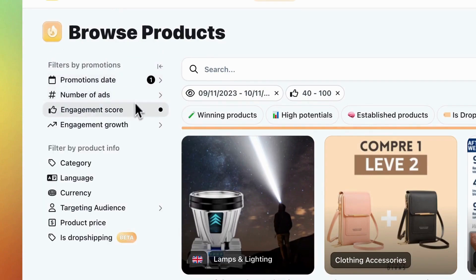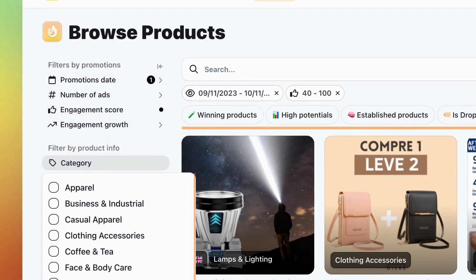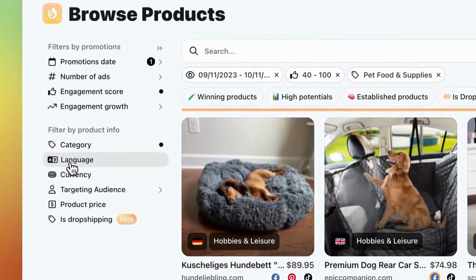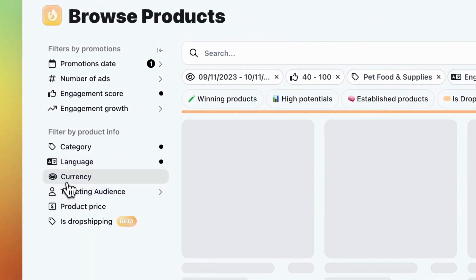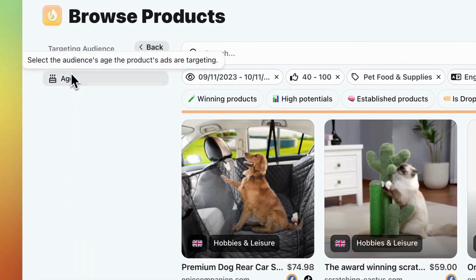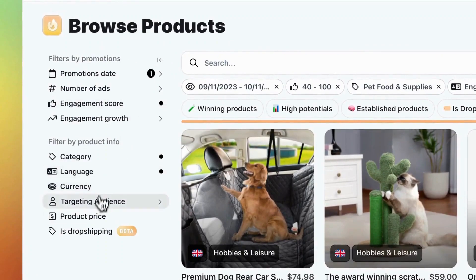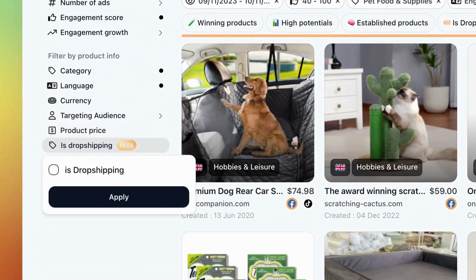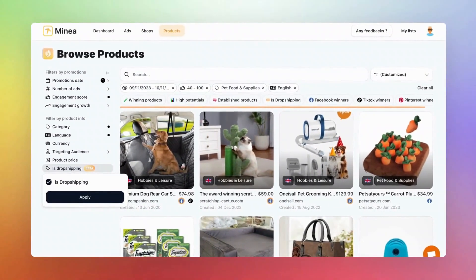Now, on to the product information filters. If you know what niche you want to address, use the category filter. Let's say we're interested in pet food and supplies. Set your language to English and select your currency. Want to target a specific audience? Use filters for country and age. Then you can select the product price range from low to high ticket. Lastly, there's our new 'Is Drop Shipping' filter. It narrows down your selection to drop shipping stores only.